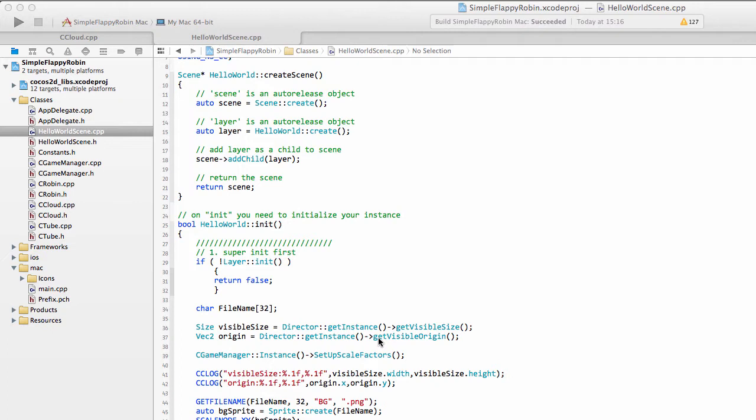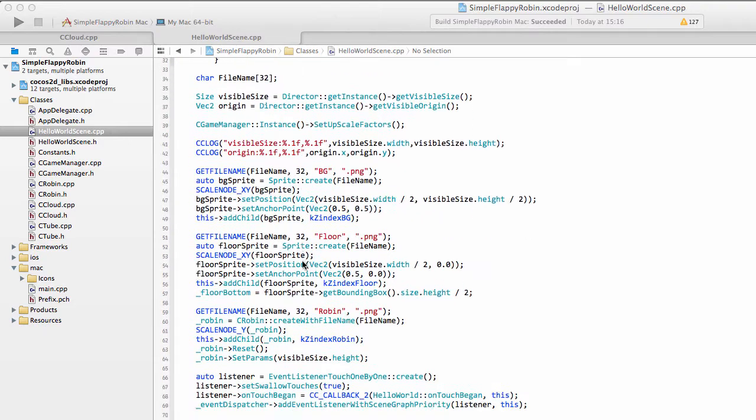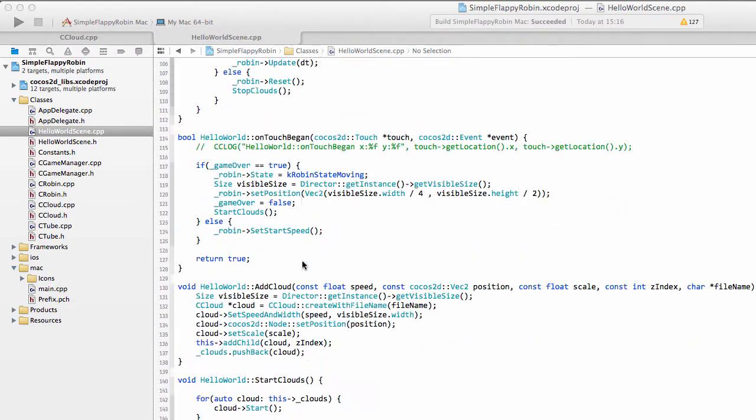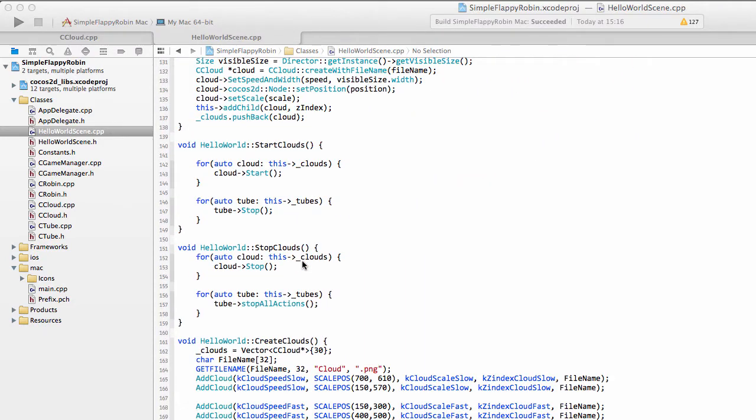So in this video, I want to clean up a little bit of the logic inside our HelloWorld scene. When the Robin dies, I'd like to enforce a gap of a couple of seconds where the Robin stays in its collided position before resetting to the middle of the screen. And in this gap of a couple of seconds or so, no touches will be responded to.